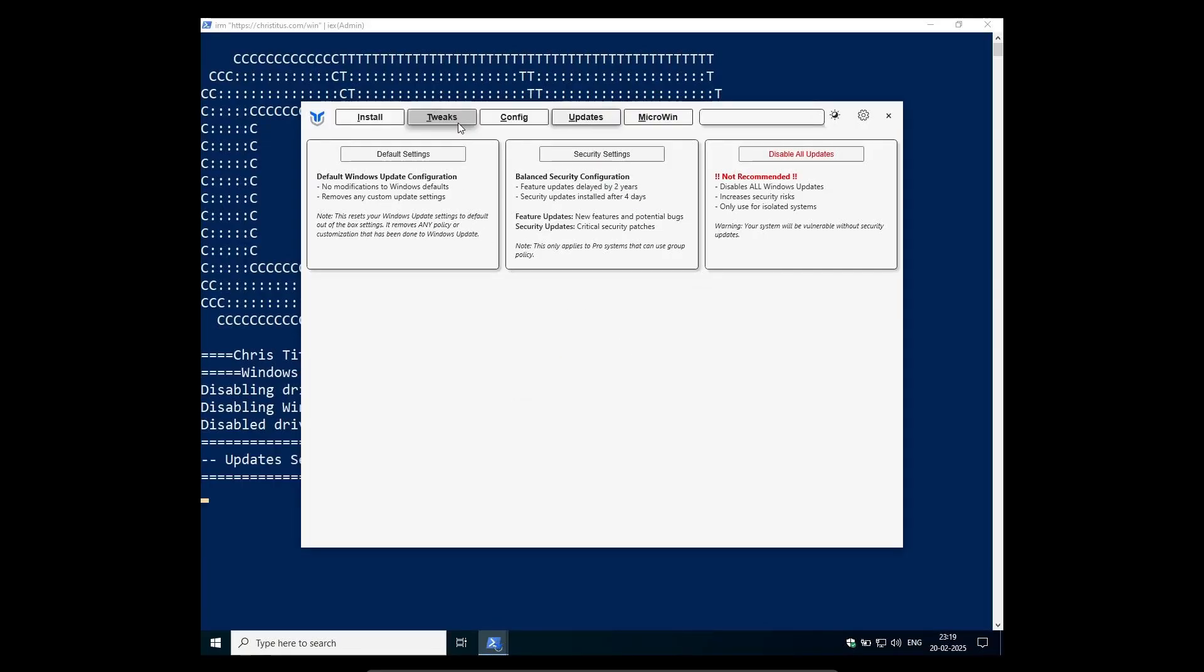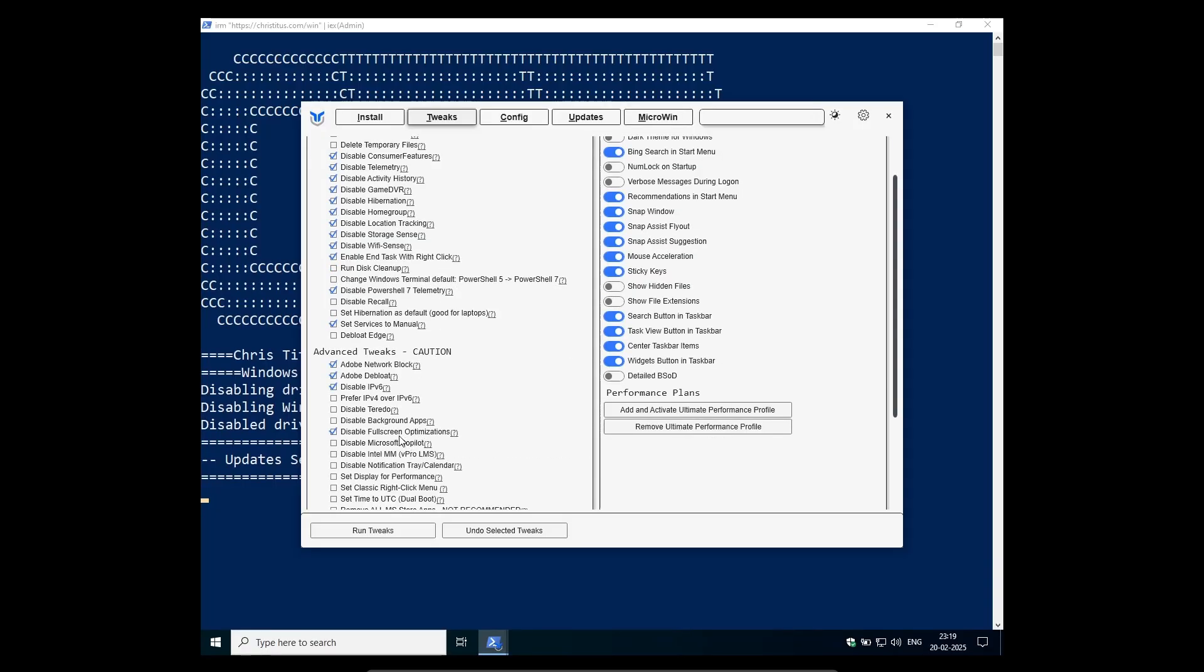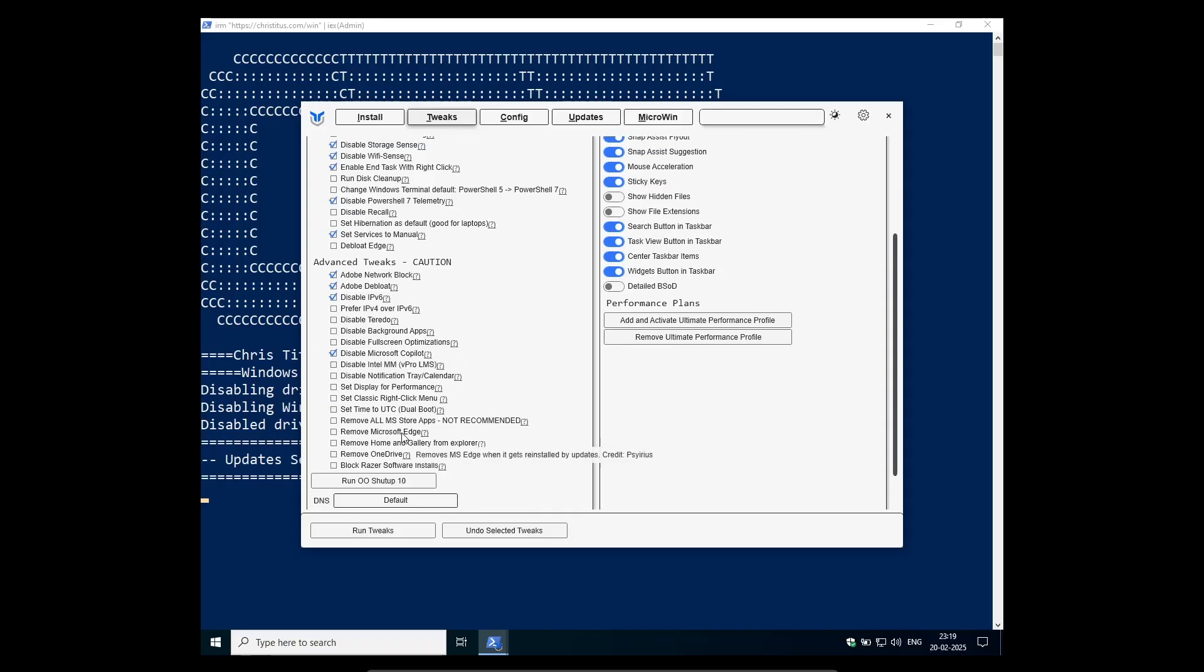Next come to our tweak section and then click on standard minimal or any kind of tweaks you prefer, and this is helpful as it will apply dark mode and all and disable telemetry as well for various other brands other than Microsoft as well, such as Adobe,